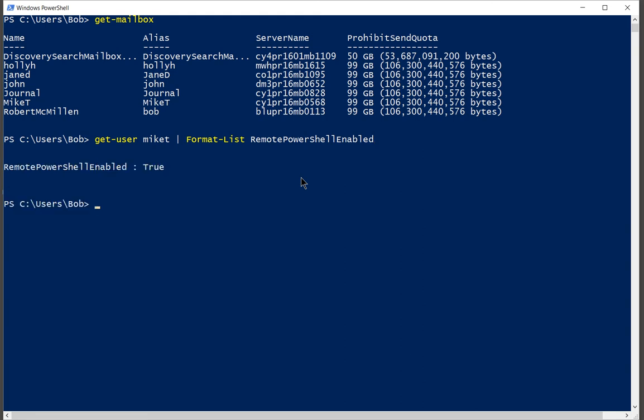And there it is. Mike T does have access into remote PowerShell.